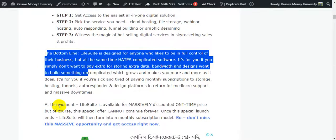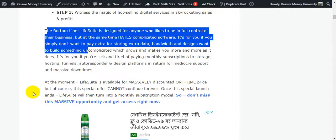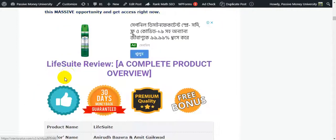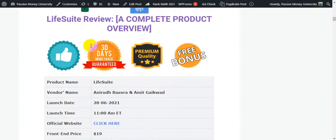Right now Life Suite is available at a massively discounted one-time price, but this special offer cannot continue forever. After the launch period, it will turn into a monthly subscription model. Don't miss this opportunity — get access now via the link in my video description.